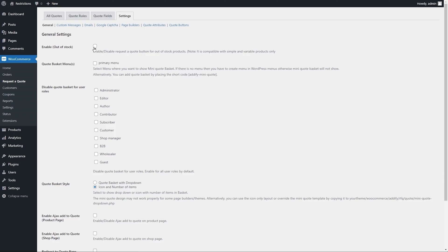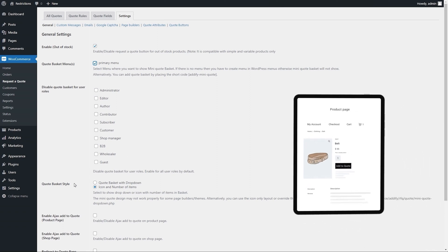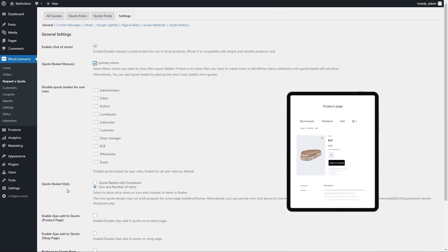Select quote for out of stock option to keep quote button visible, even if the product goes out of stock. Select the menu where the mini quote basket should be displayed. Select user roles here for which you want to hide quote basket. Select basket type from given options.